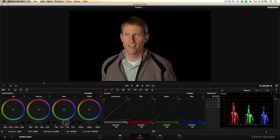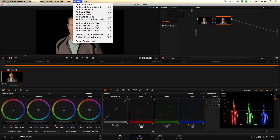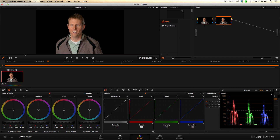Then I'll just take my gain and bump that up a little bit until my skin tones are about where I want them — somewhere in the 900 range where they're peaking. So we're good there. Let's go to our second node. I did that by going to Node and adding a serial node — that's just the second serial node.